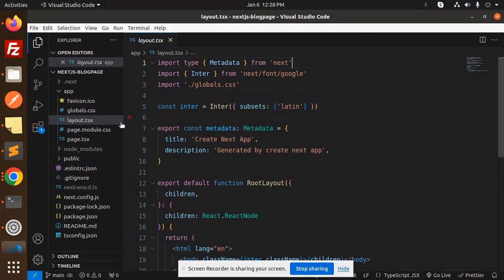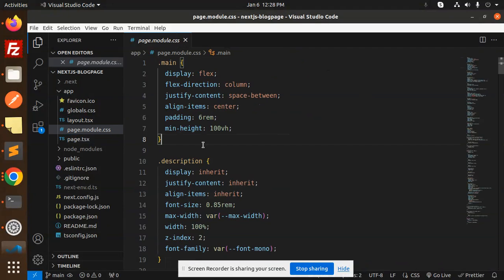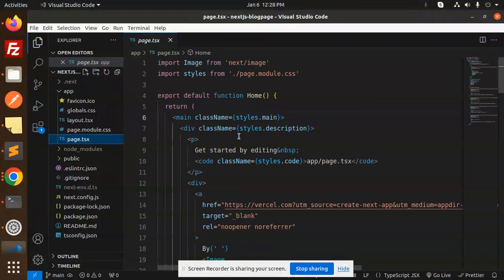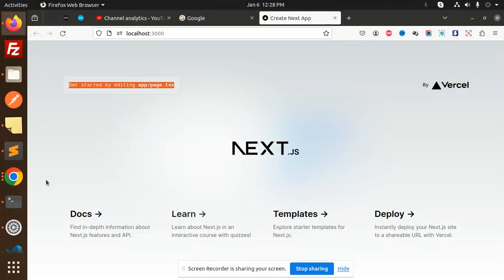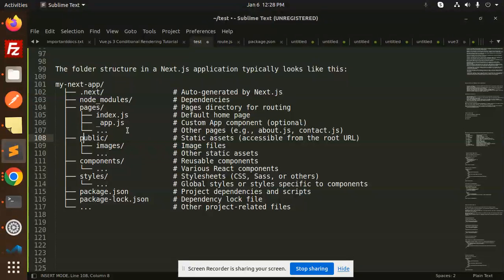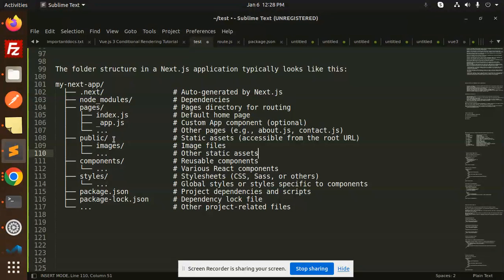We have page.module.css, that's a CSS file. page.tsx already explained. Node_modules and public folders - we have the assets. In public we have images, so image files and other static assets will be included here like images and all.